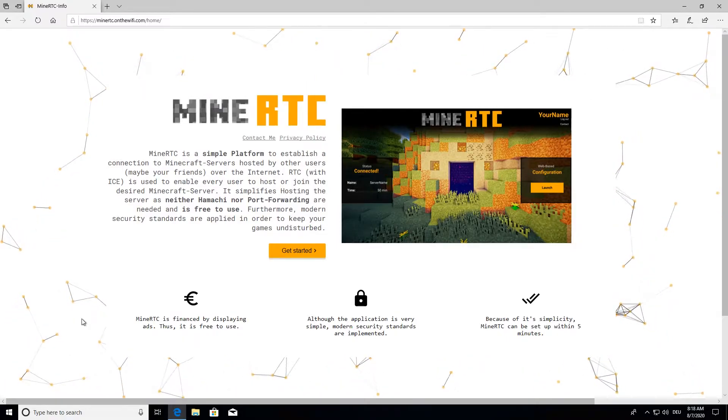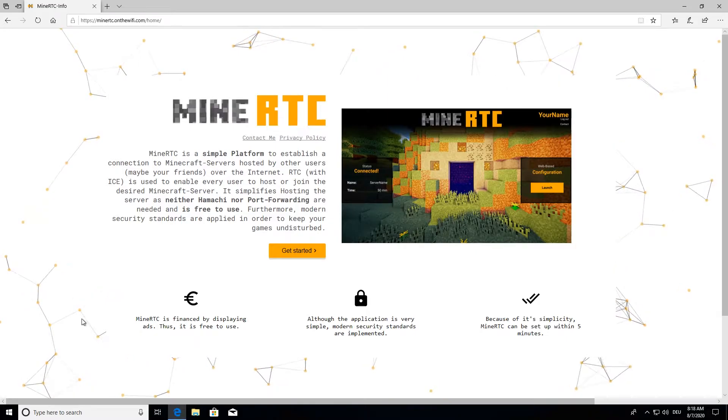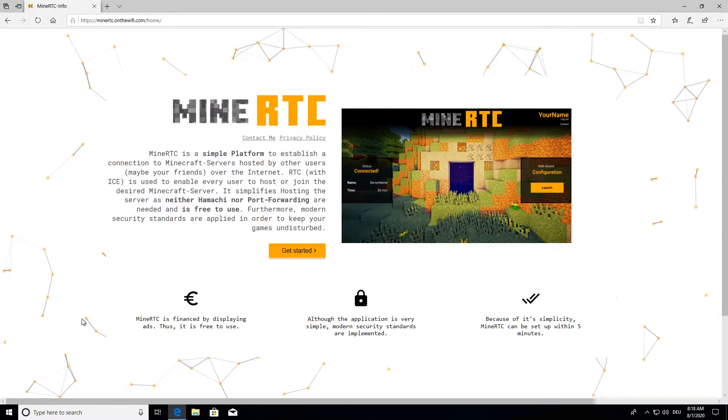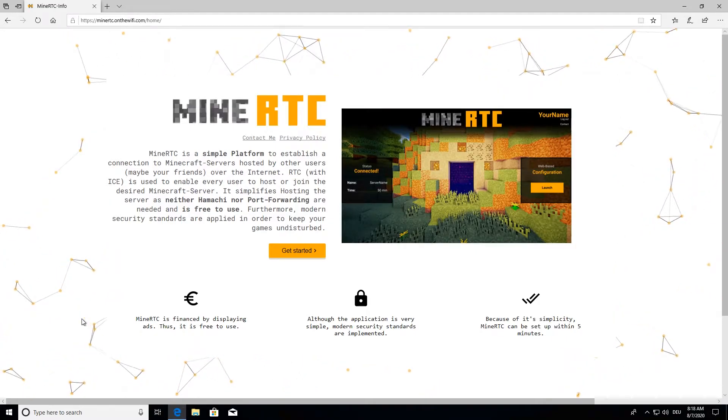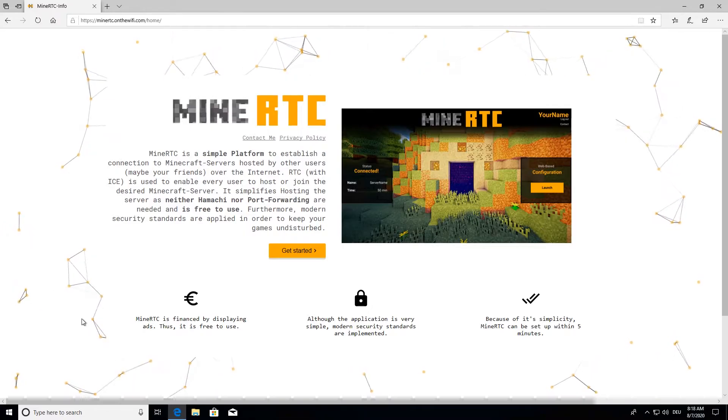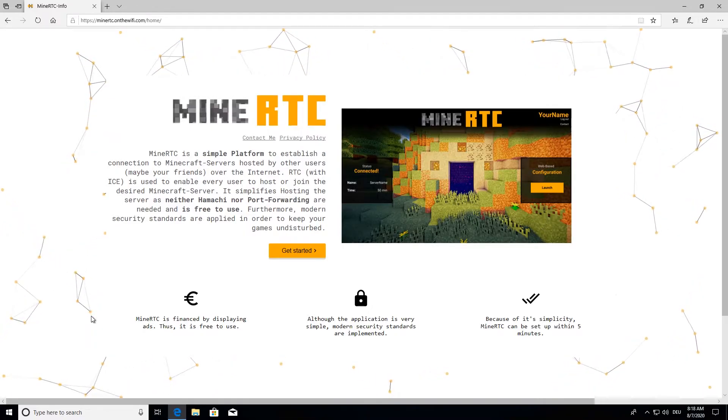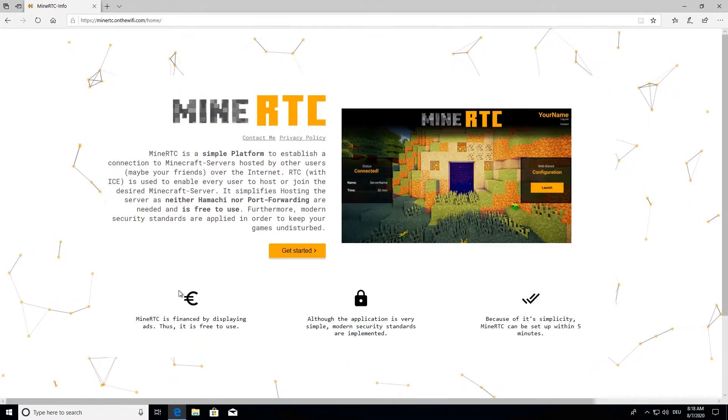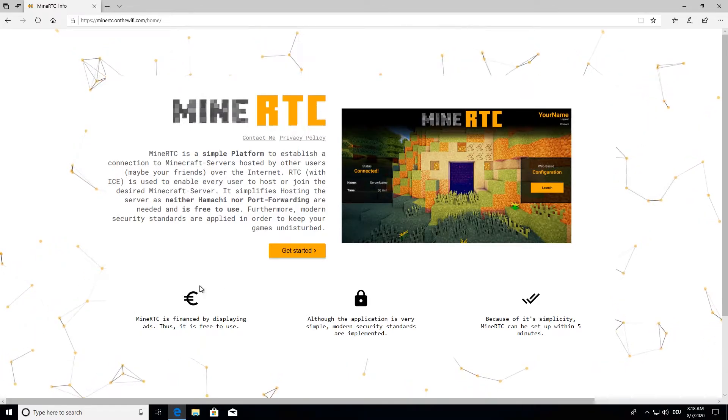It enables you to avoid having to use Hamachi or port forwarding and is free to use. Furthermore it has much less lag than Hamachi, which is great for gaming. Alright, let's just get started.